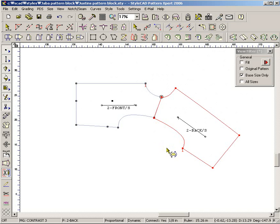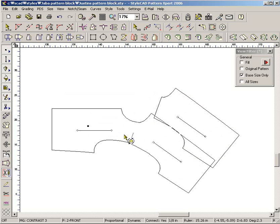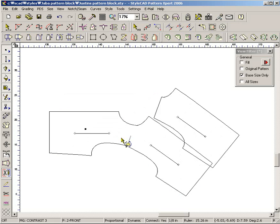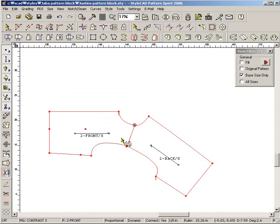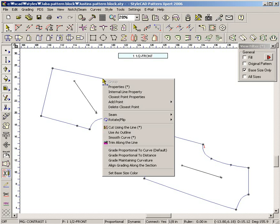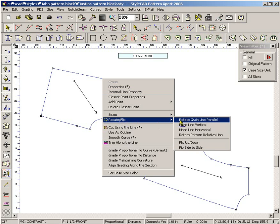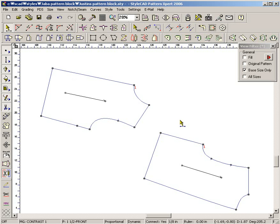In order to move multiple patterns, first select patterns with the CTRL key down, and drag them with the CTRL key down. To make the grain line parallel with an outline section, click the right mouse button on the outline section and select Rotate Grain Line Parallel.